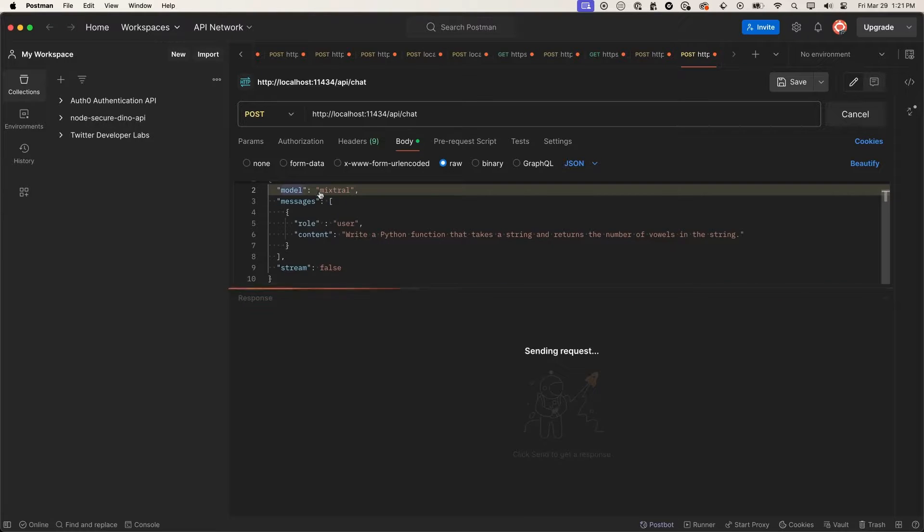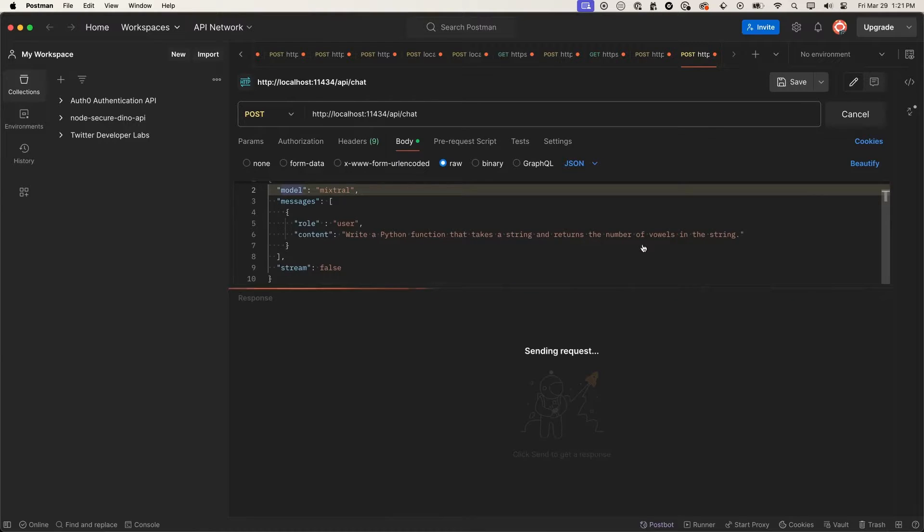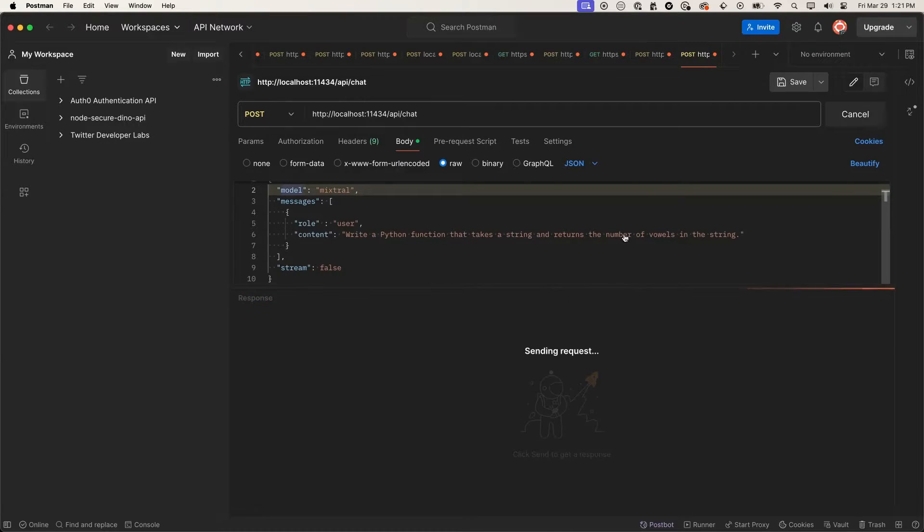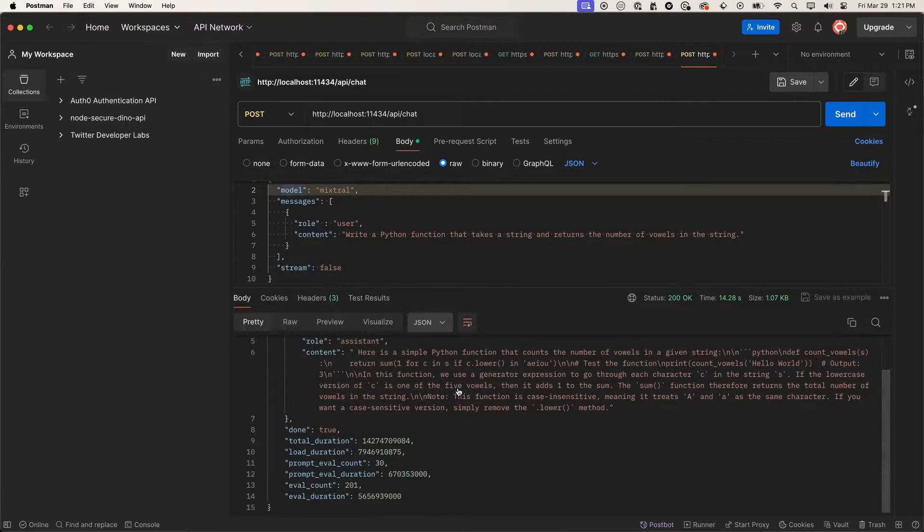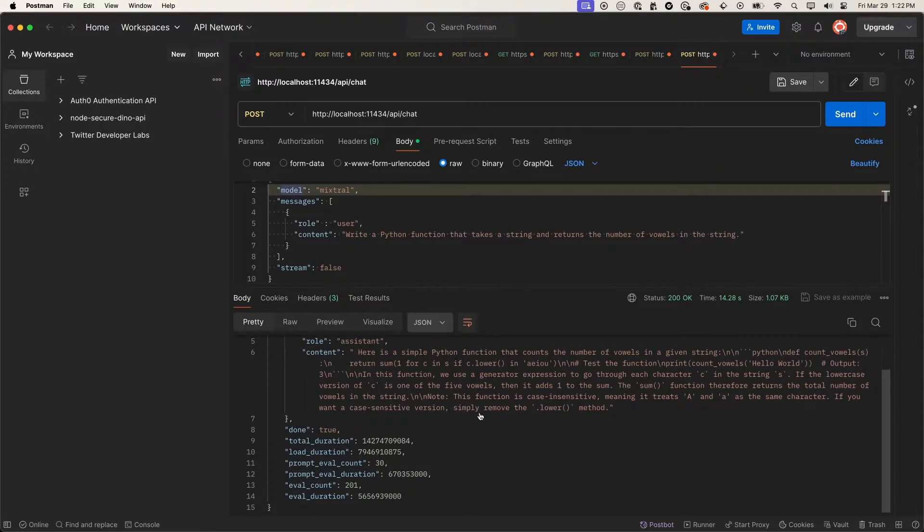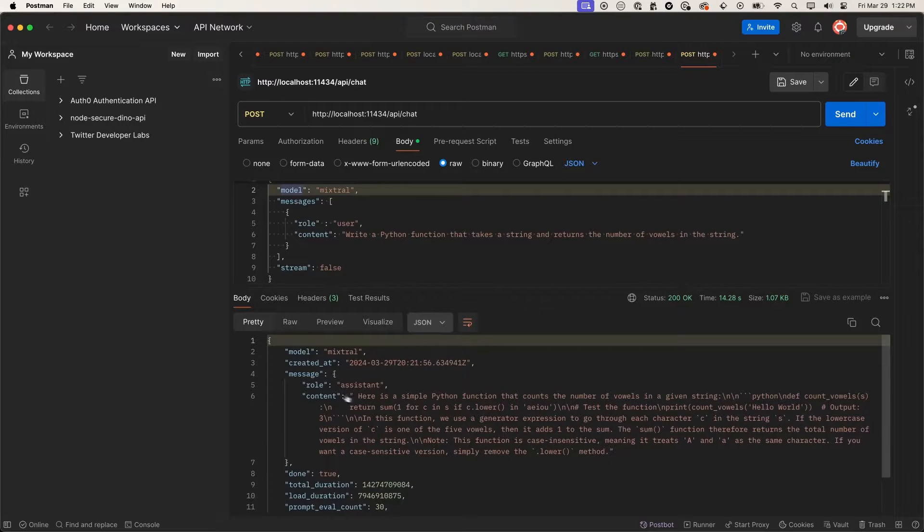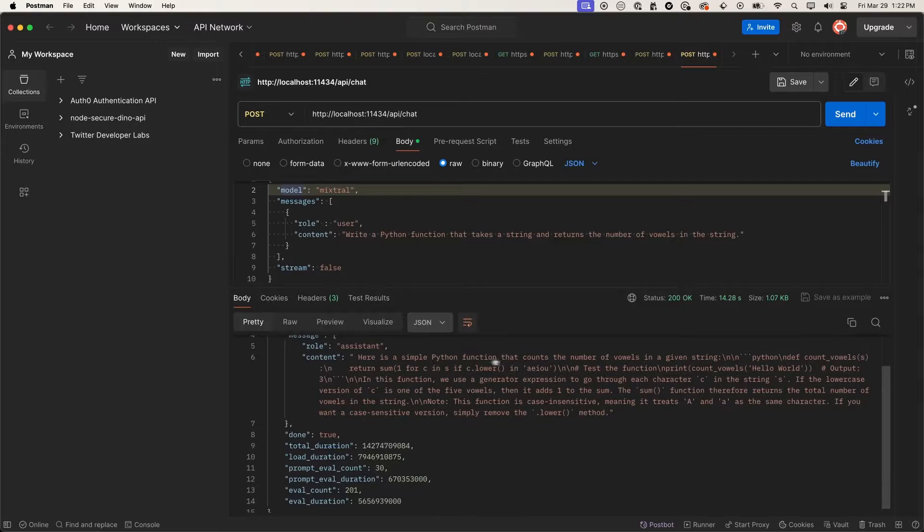I can call this local endpoint on my machine at localhost 11434 and get a response here. I'm asking the Mixtral model to write a Python function that takes in a string and returns the number of vowels in that string. Since I'm not streaming the response, it's going to take about 15, 20 seconds to get the response. And here it is as well. We use the Mixtral model, and the response that we got back from the local LLM is here is a simple Python function and the implementation.